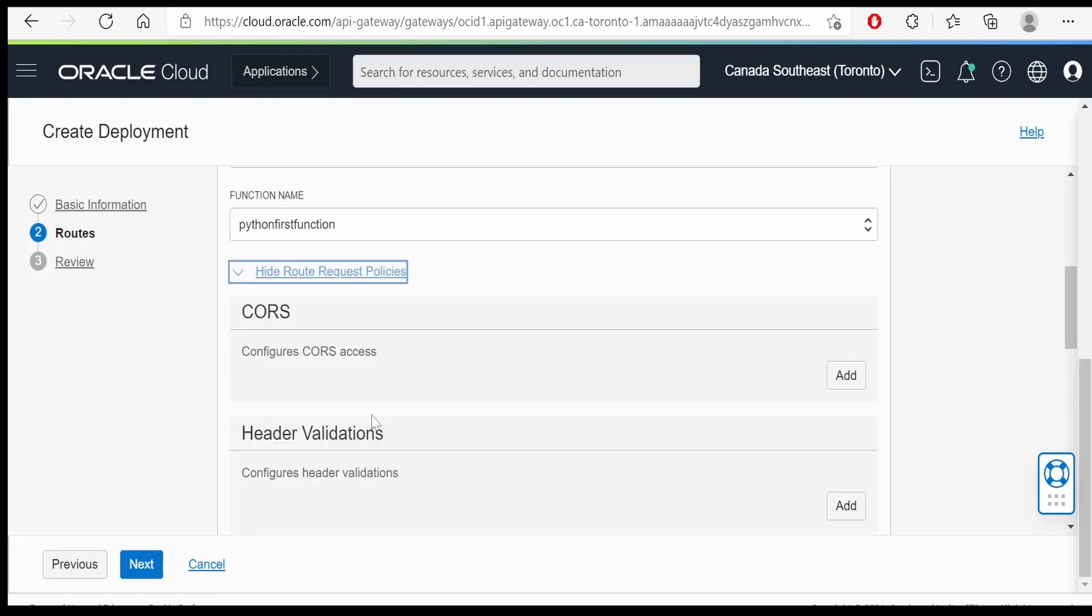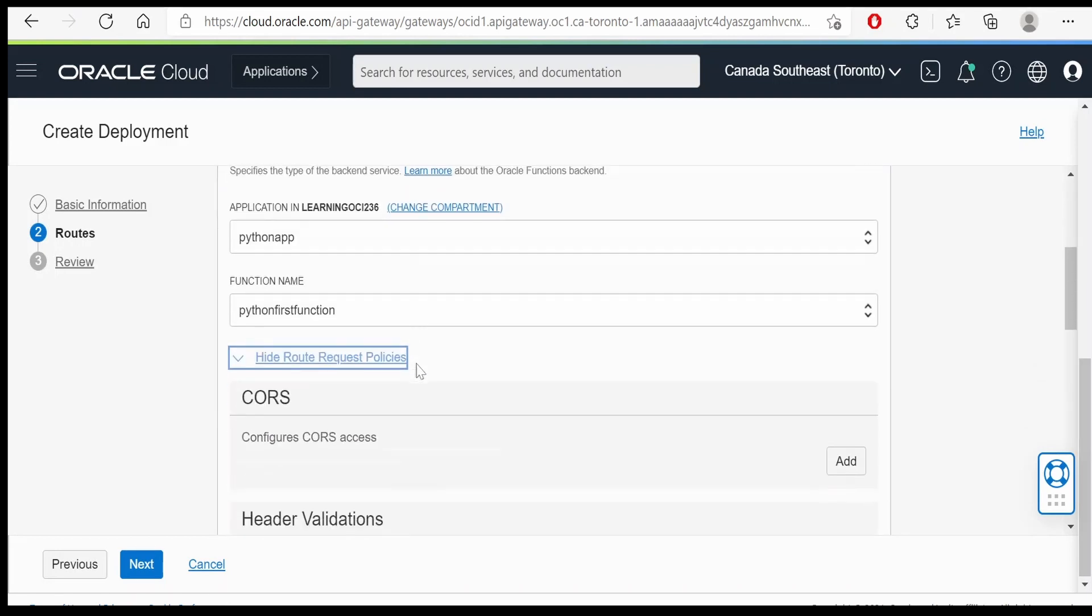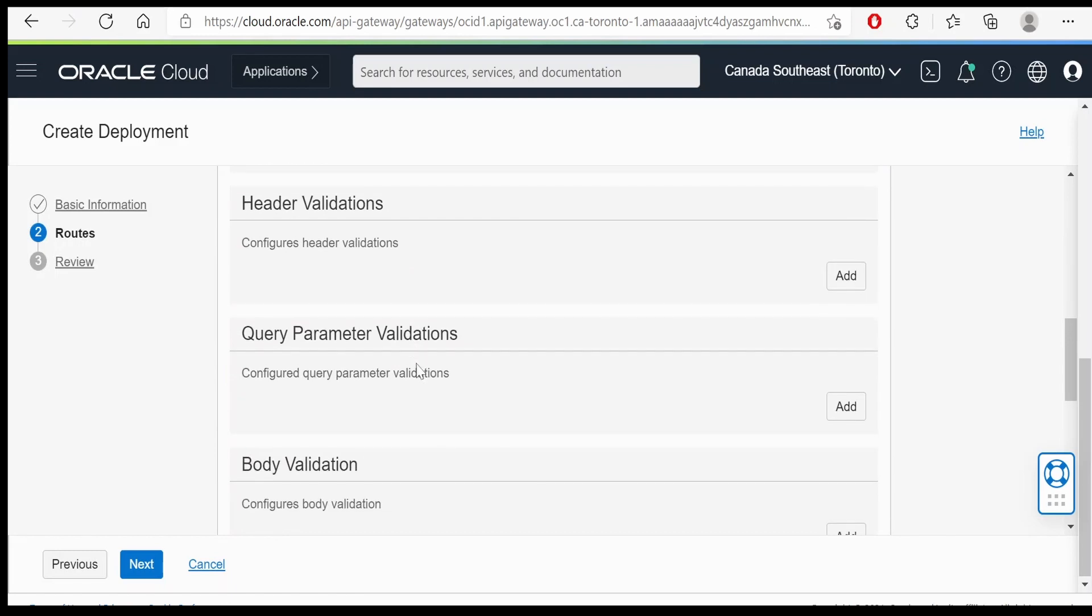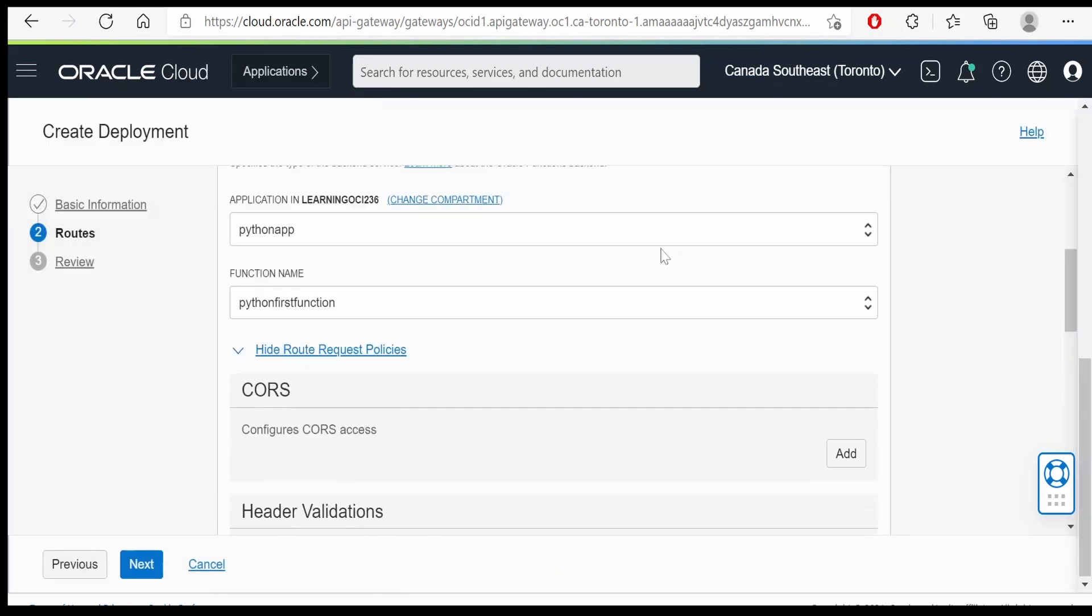We can have the policies added at the route level as well. That is to add the CORS access, header validation. If any we can validate the header. We can mark the header, provide the header name and click on required. We won't do it over here.